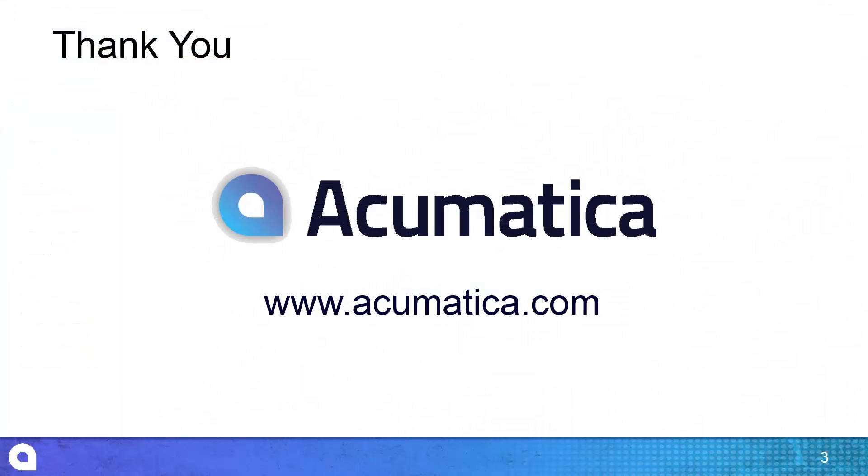For more information about Acumatica, visit our website to read documentation and view other videos.